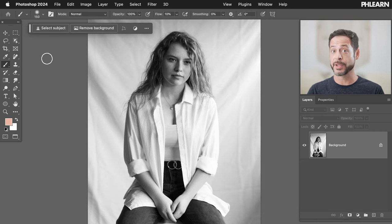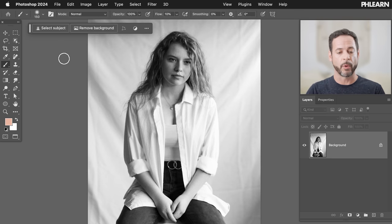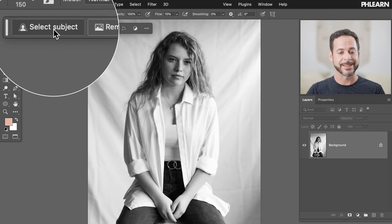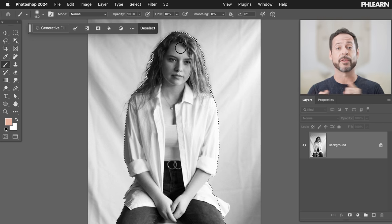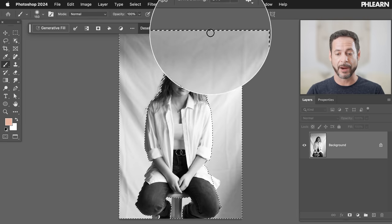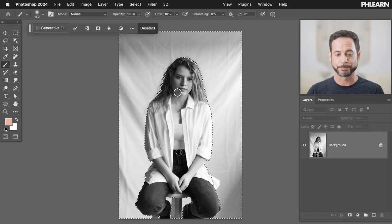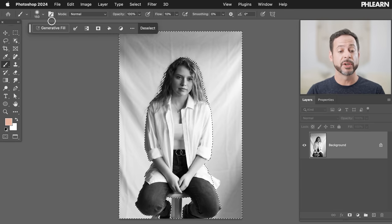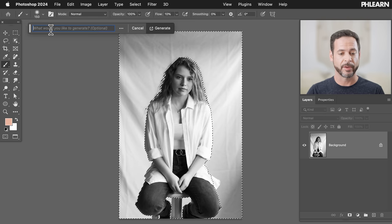First thing we're going to do is select our subject — this is something we'll do in every one of these images. Up at the top you'll see 'Select Subject,' let's click on that. Now we want to inverse this selection, so click on the inverse icon. Now we can see our background is selected all the way to the edges. Now we're going to hit the 'Generative Fill' icon.